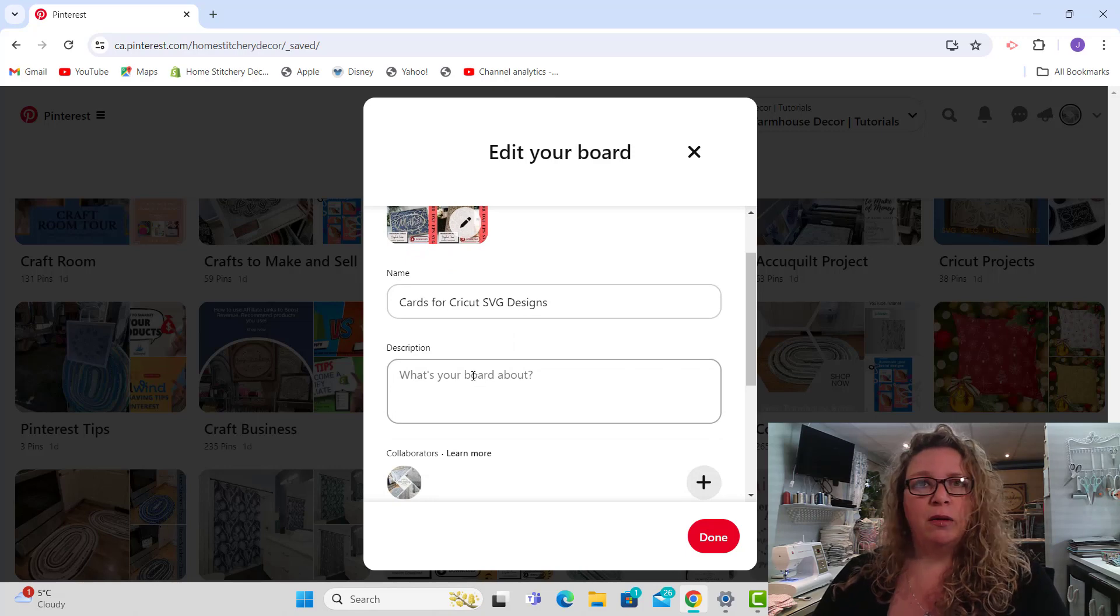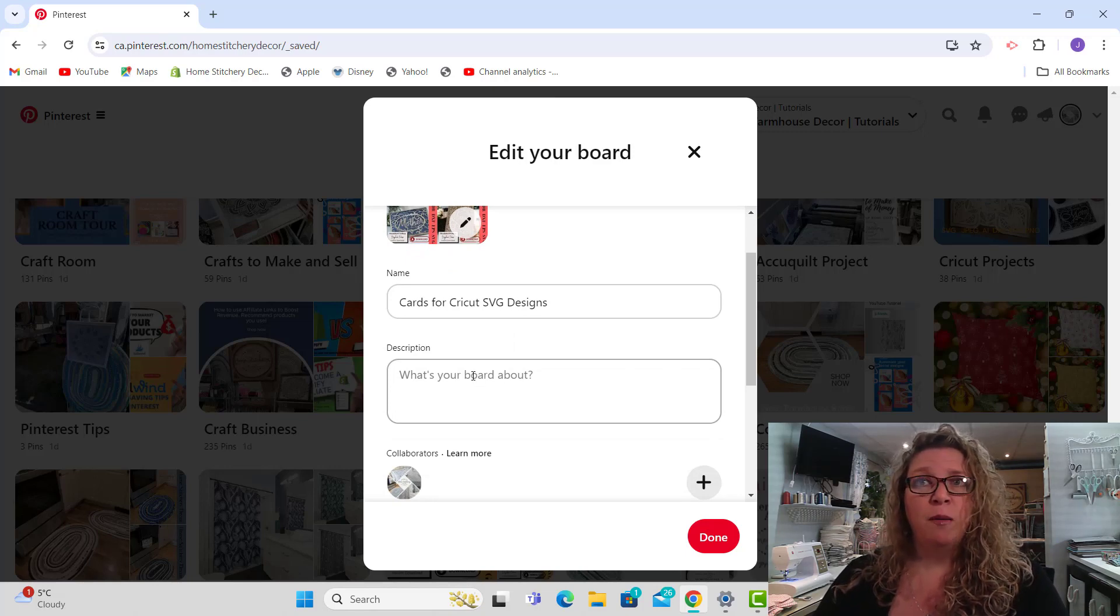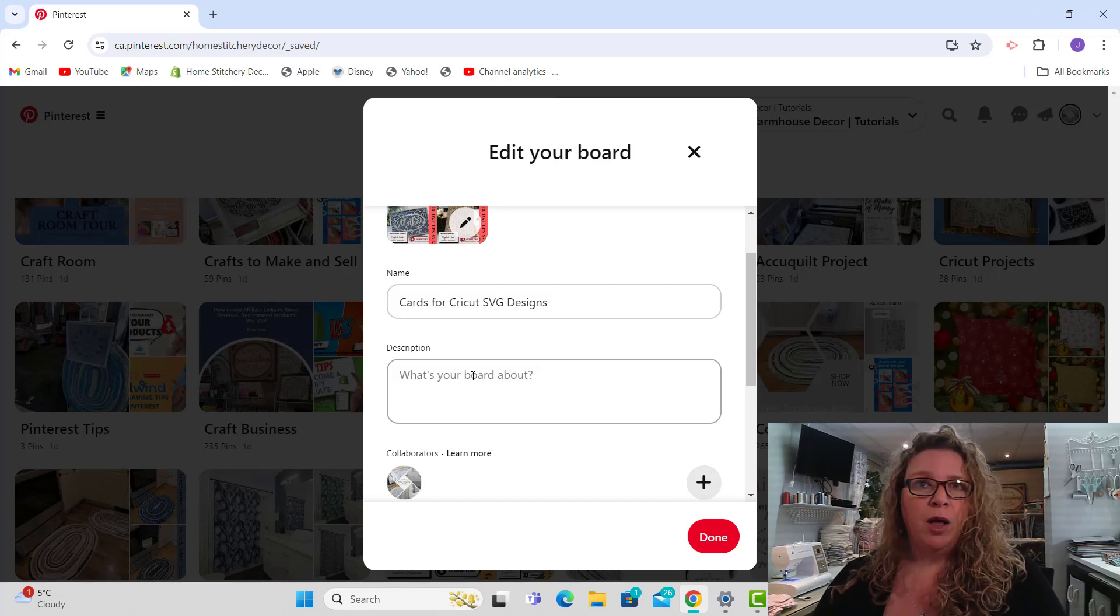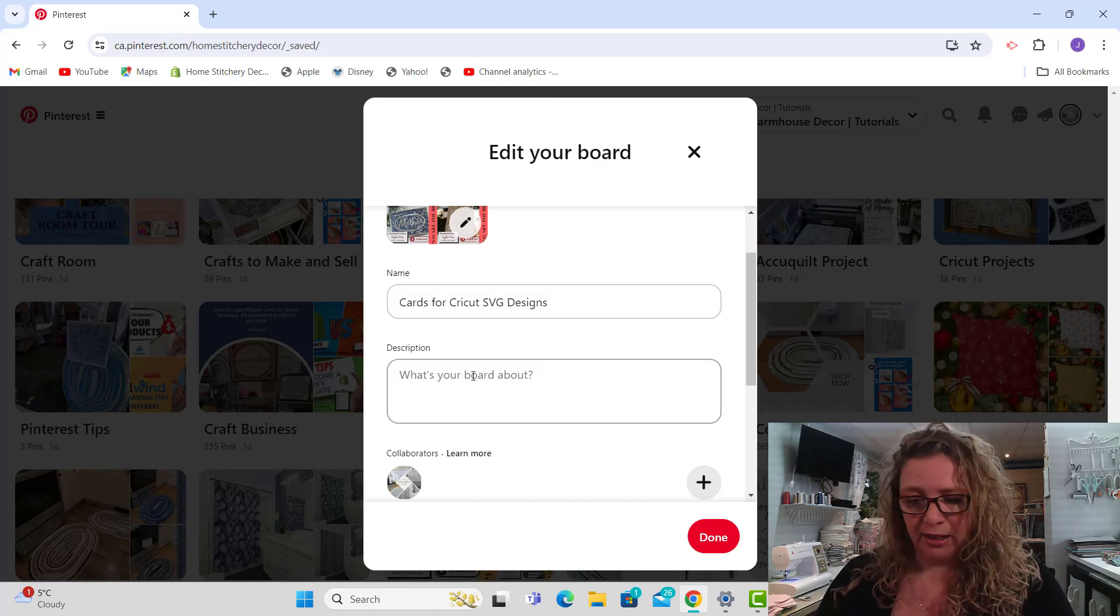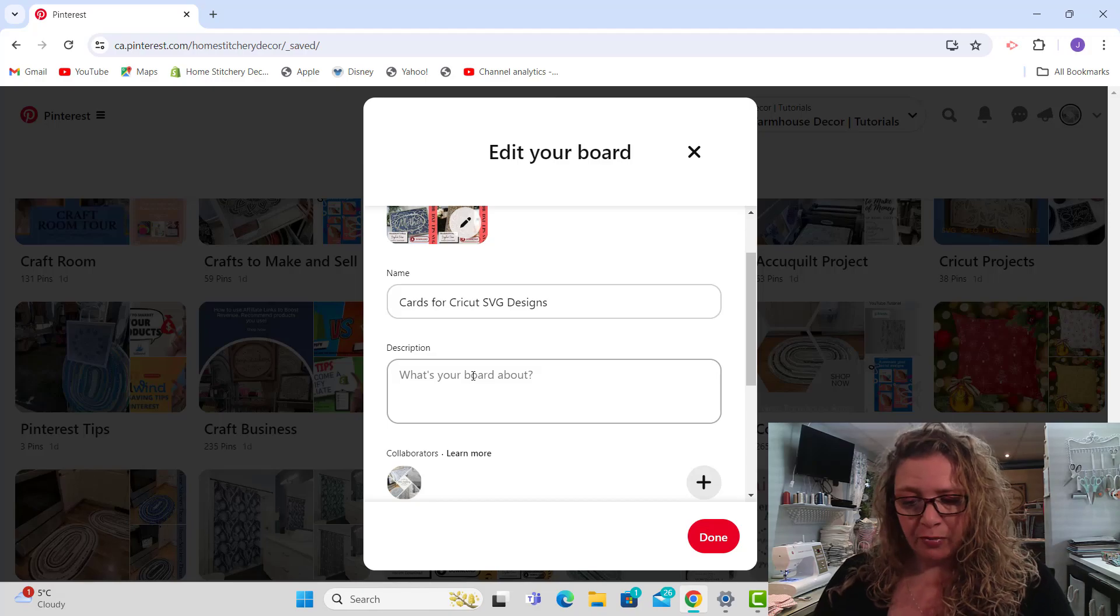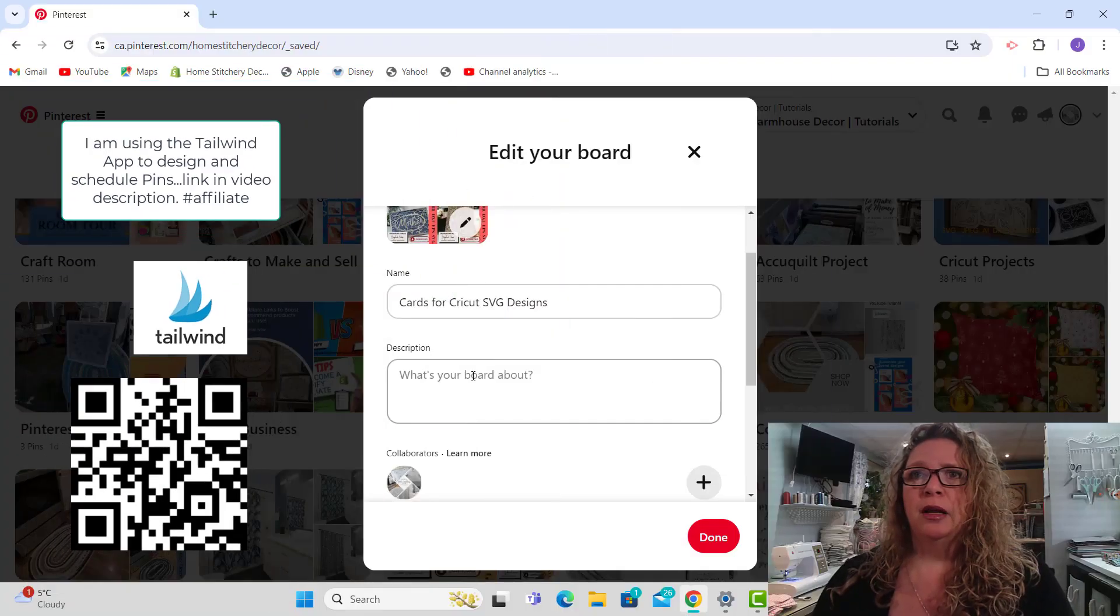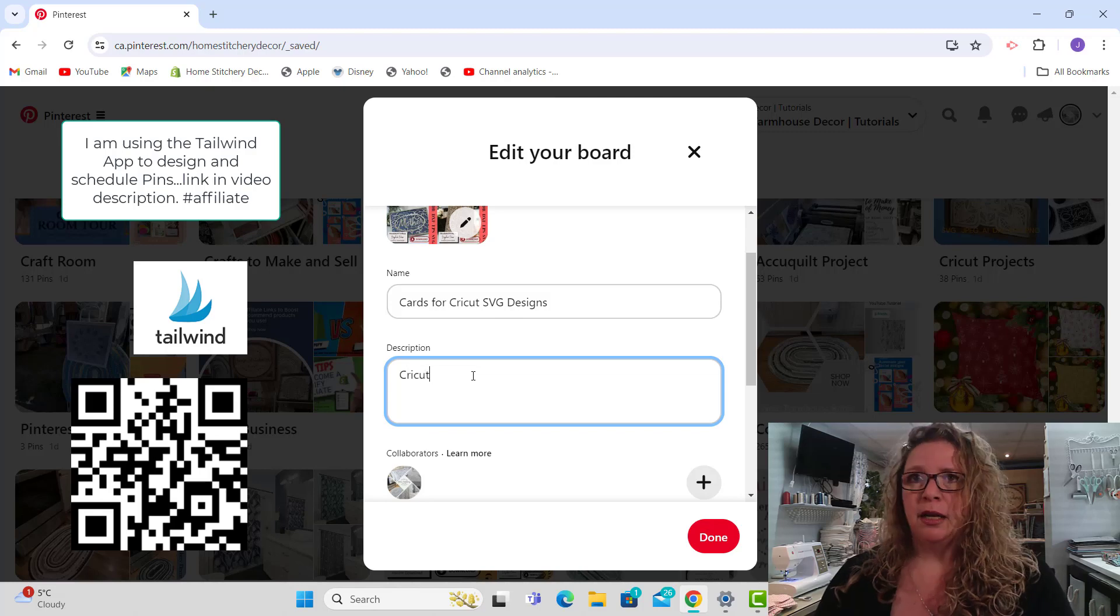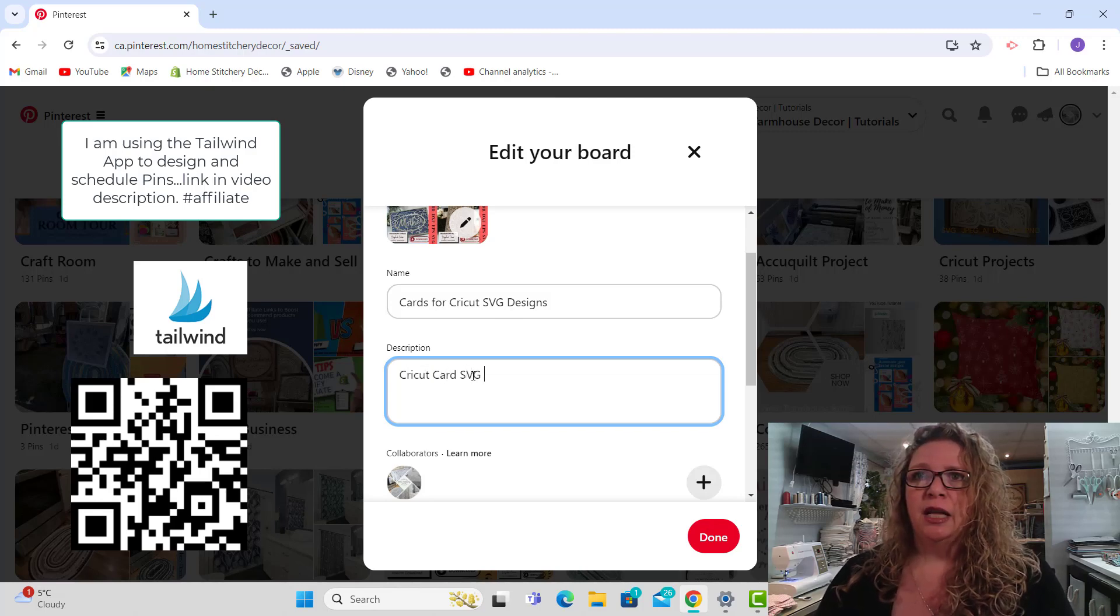This is where you can use SEO search engine optimization to describe your board. That will help you get your board found quicker on Pinterest. So this board is Cricut card SVG designs.